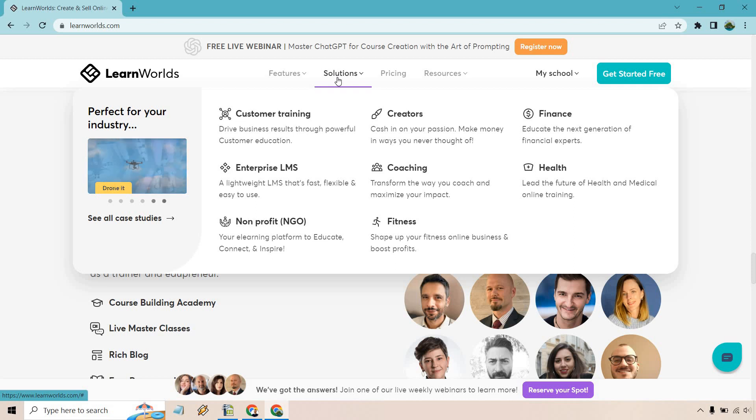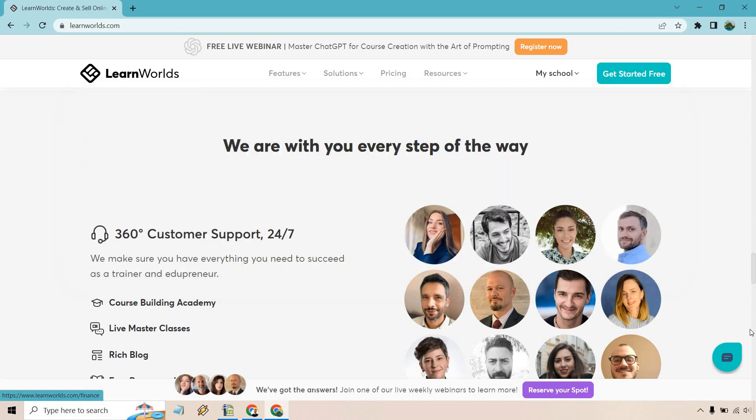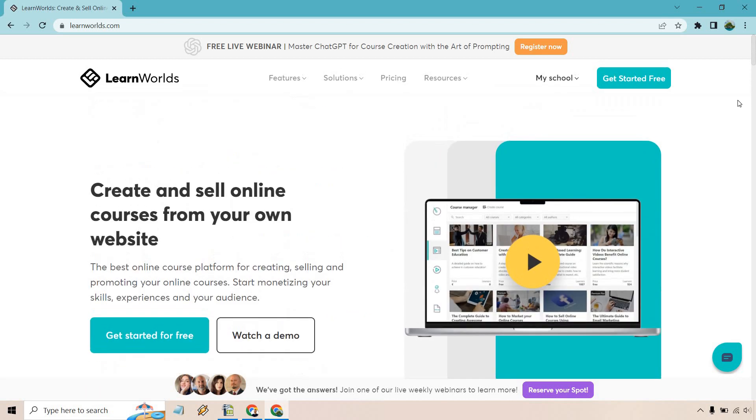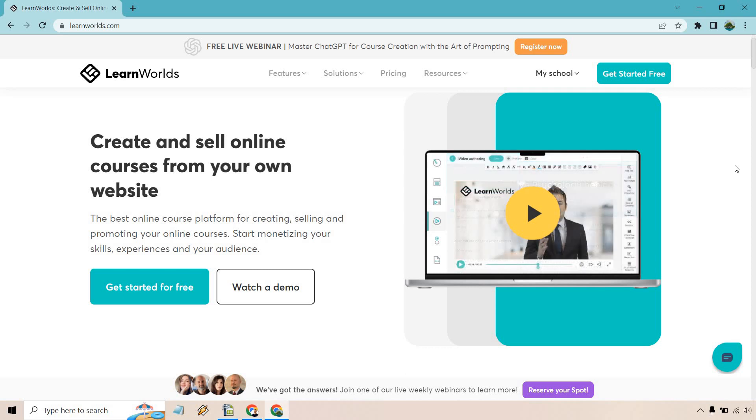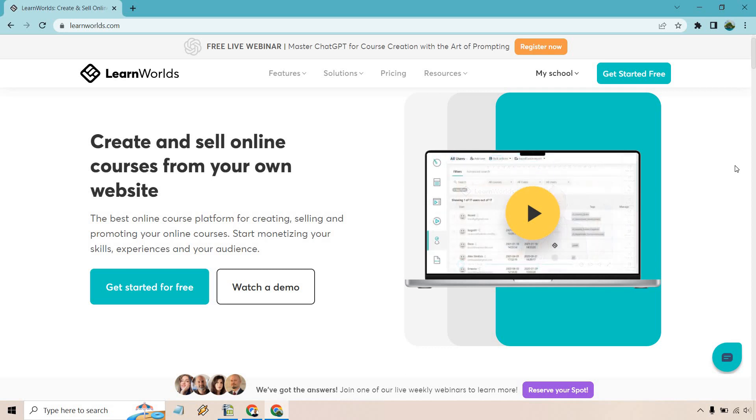So all in all, very simple. That's going to be the very quick explanation of LearnWorlds, being able to create and sell online courses from your own website, which they can provide you with.